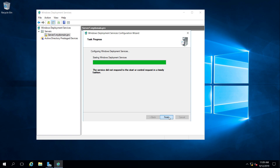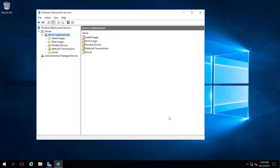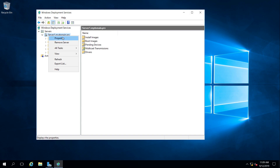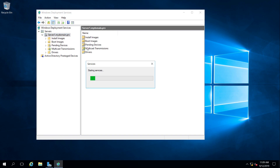The server did not respond to the start or control request in a timely fashion, so we need to manually start it. It's in the off state, so we right-click, go to All Tasks, and start it.